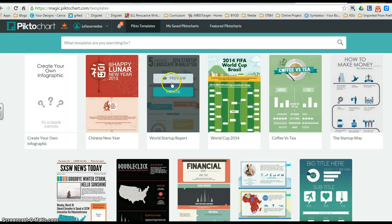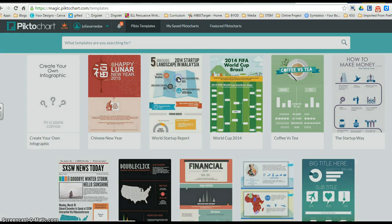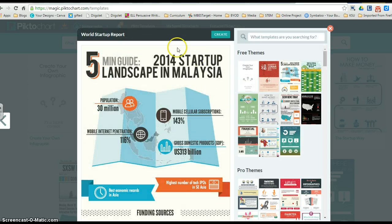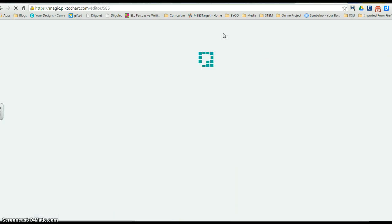You may preview them to see which ones you like the best. If you like this one, go ahead and hit Create.